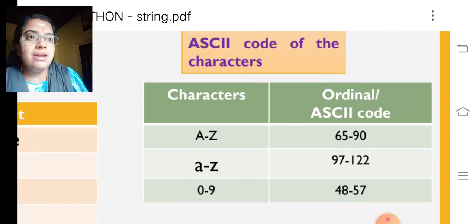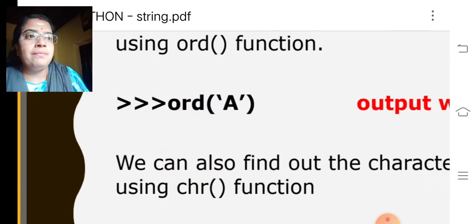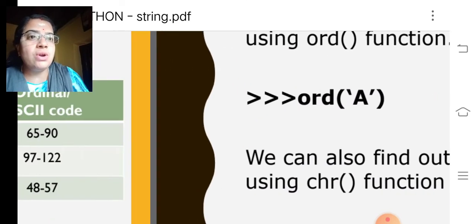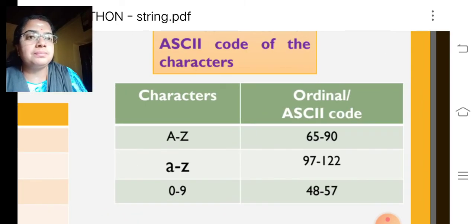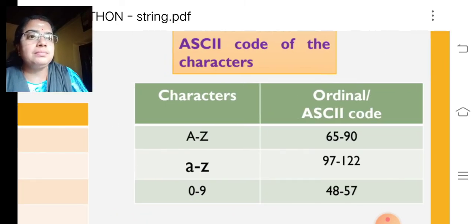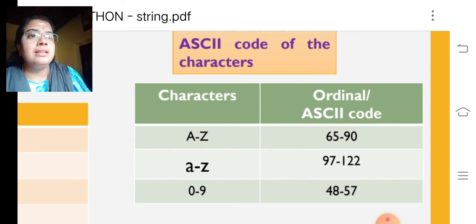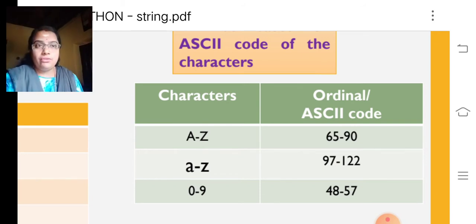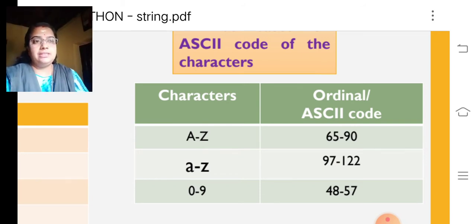For comparison of the string, will be based on what? Will be based on the ASCII code of the characters.